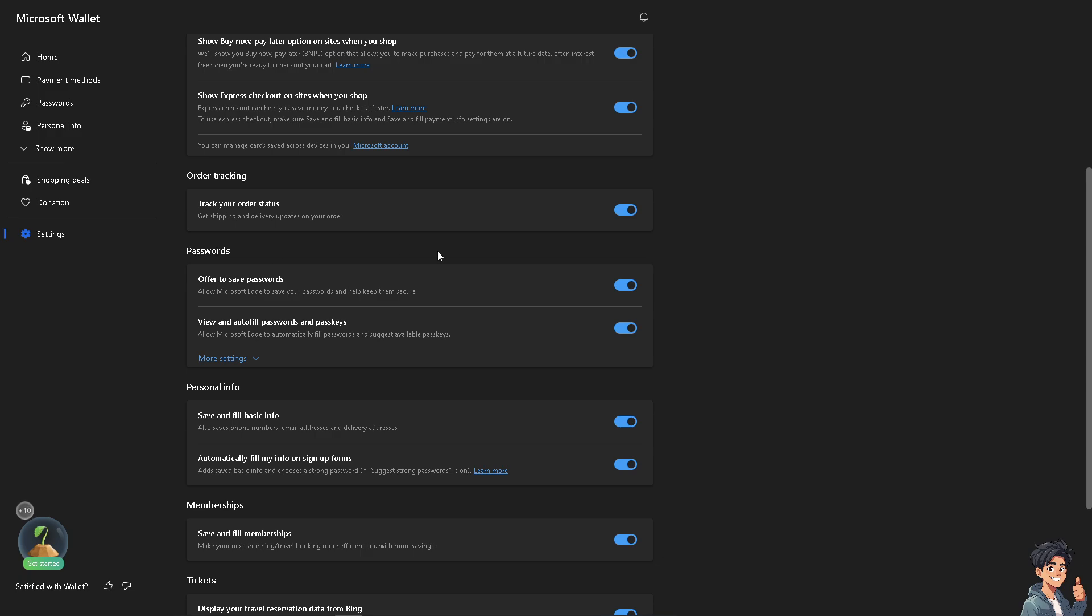You can also enable or disable the offer to save passwords and autofill settings.